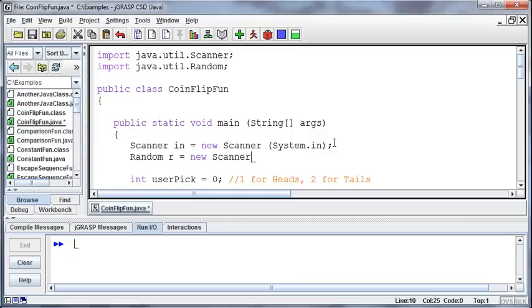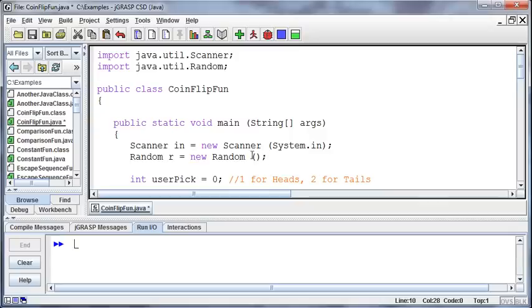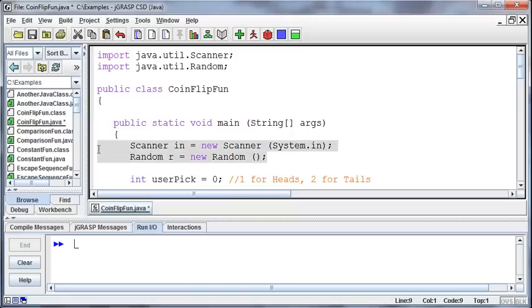Well, I don't want to be a new scanner, that was a mistake. I want to be a new random, and then nothing goes in the parentheses for the random, at least for our purposes. So now I've got my scanner and my random classes built so I can use them.